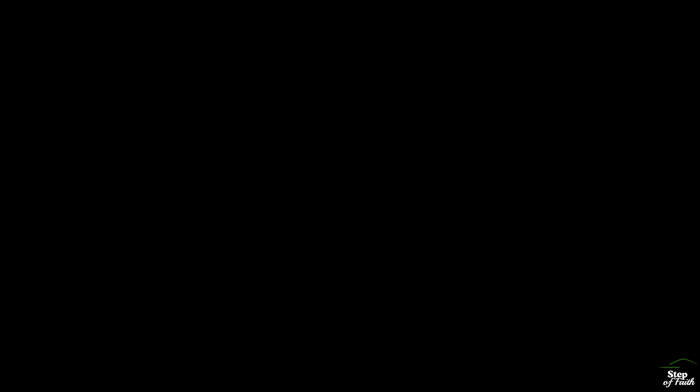His word shall not fail you, He promised. Believe Him and all will be well. Then go to a world that is dying. His perfect salvation to tell.